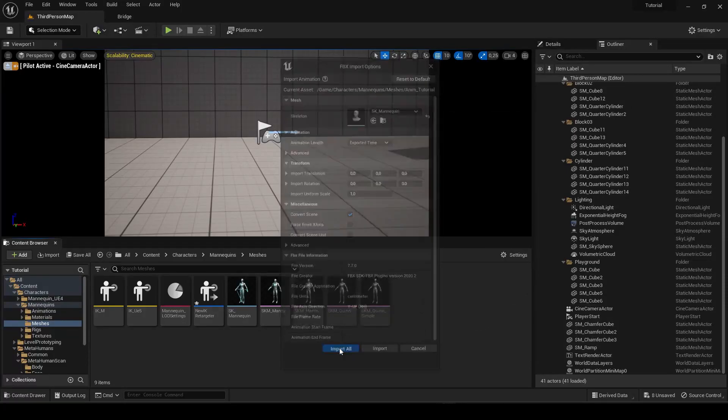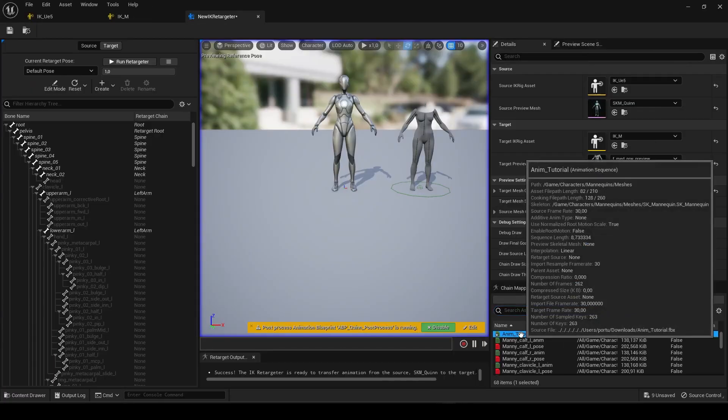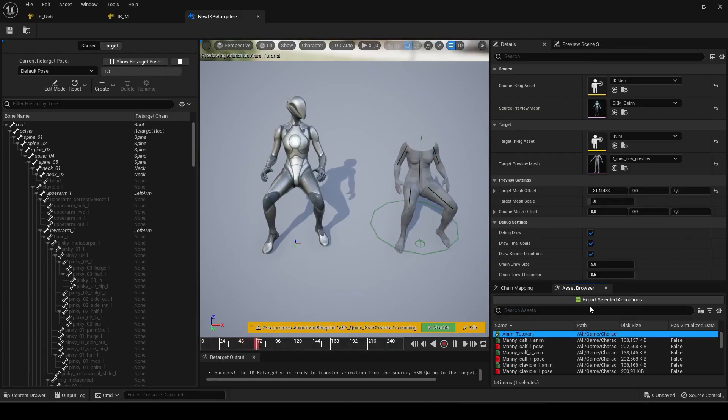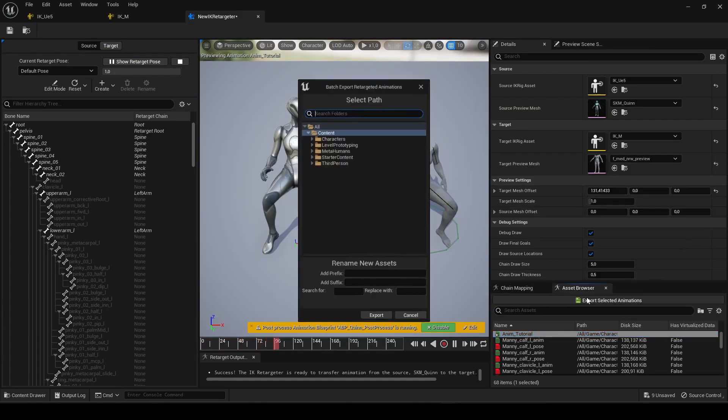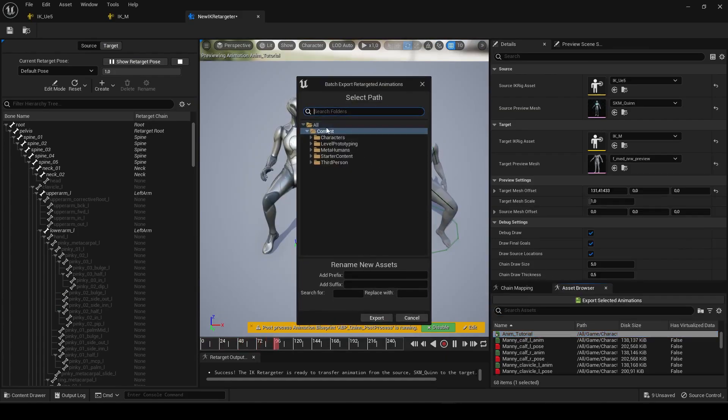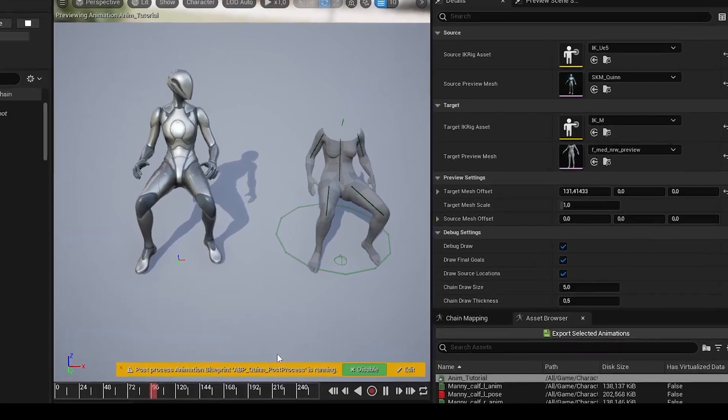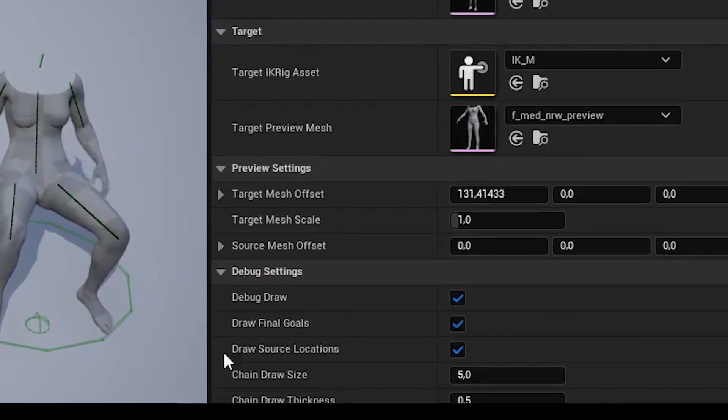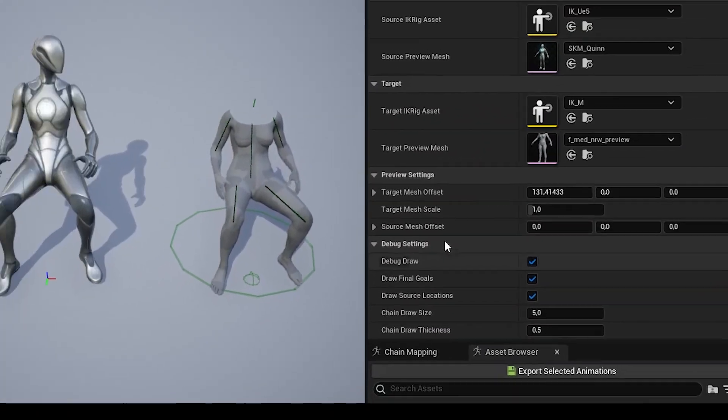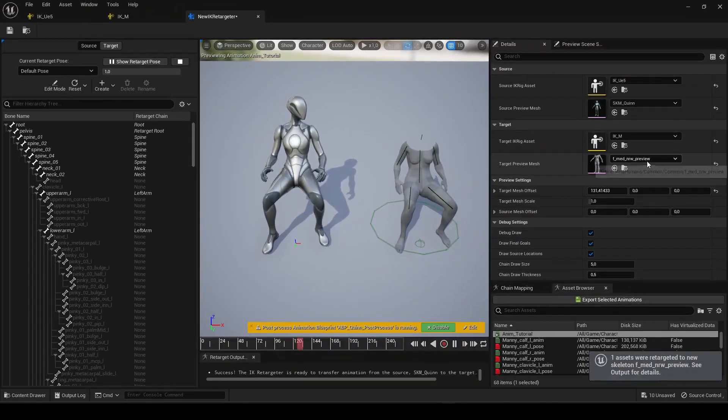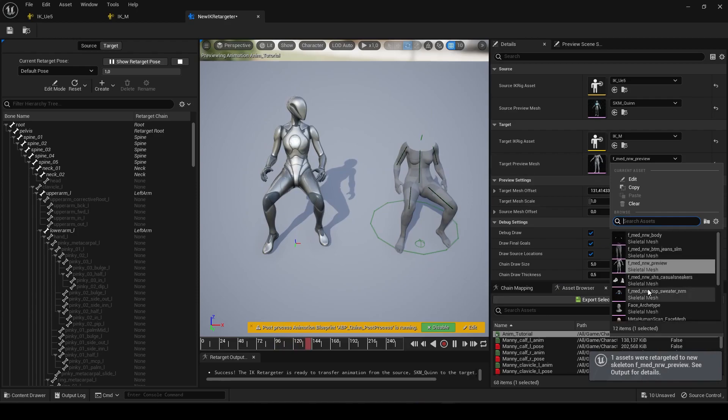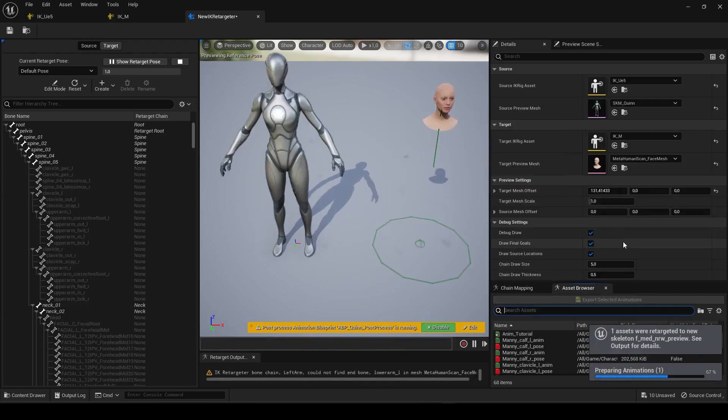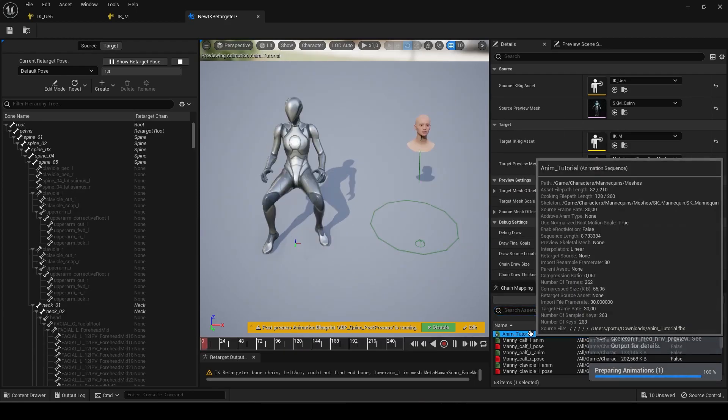Now you can open your IK Retargeter that we just created and select the imported animation. Now export your animation from the IK Retargeter. Keep in mind that you need the preview mesh of your MetaHuman in this window. After you exported it for the body, you can repeat the process for the head and change it to the MetaHuman skull.